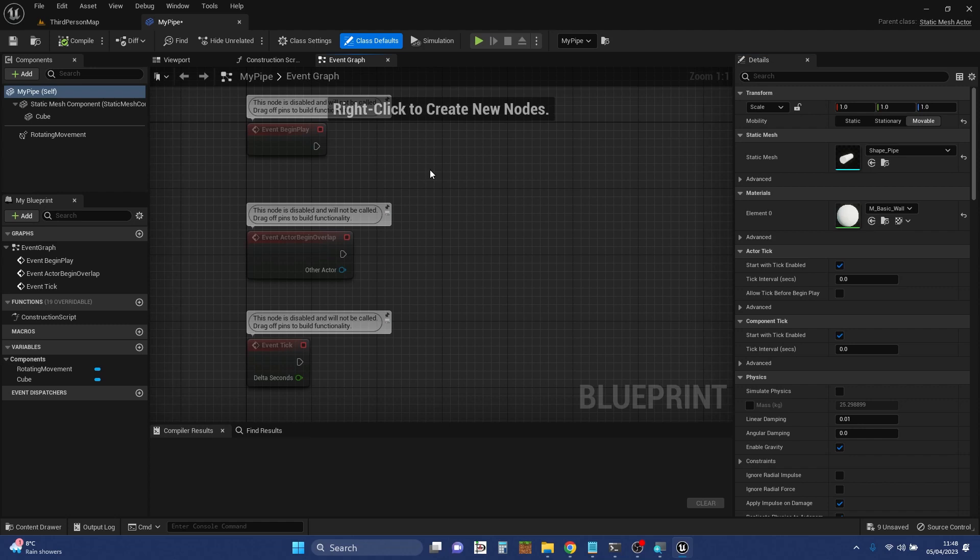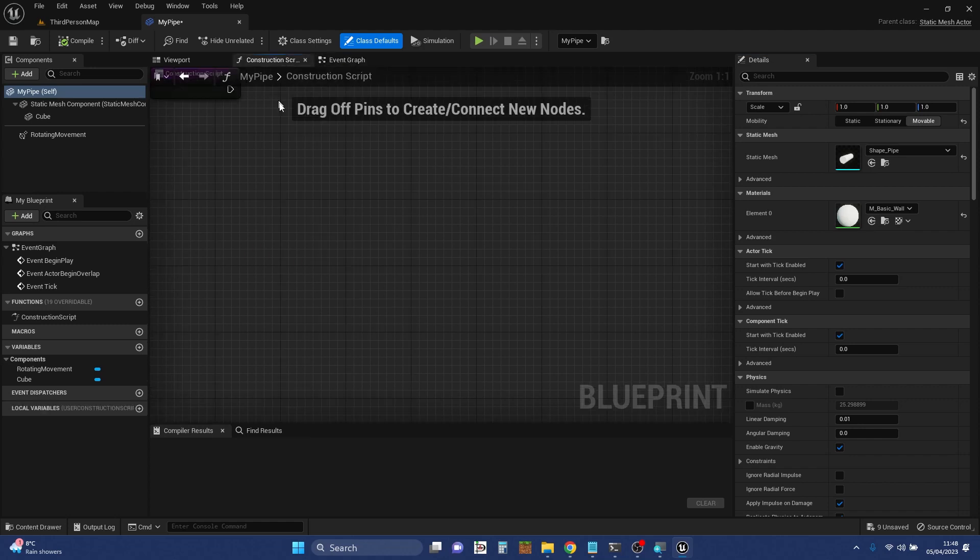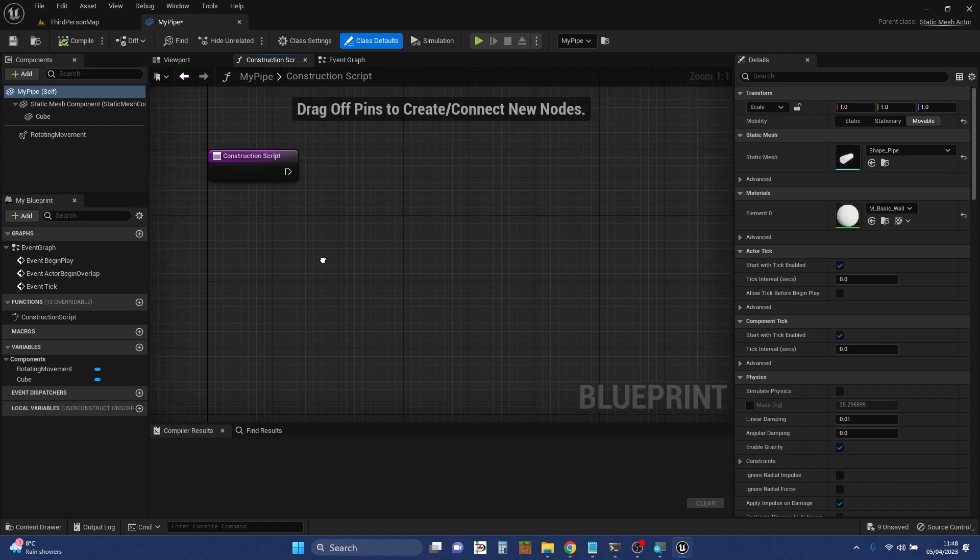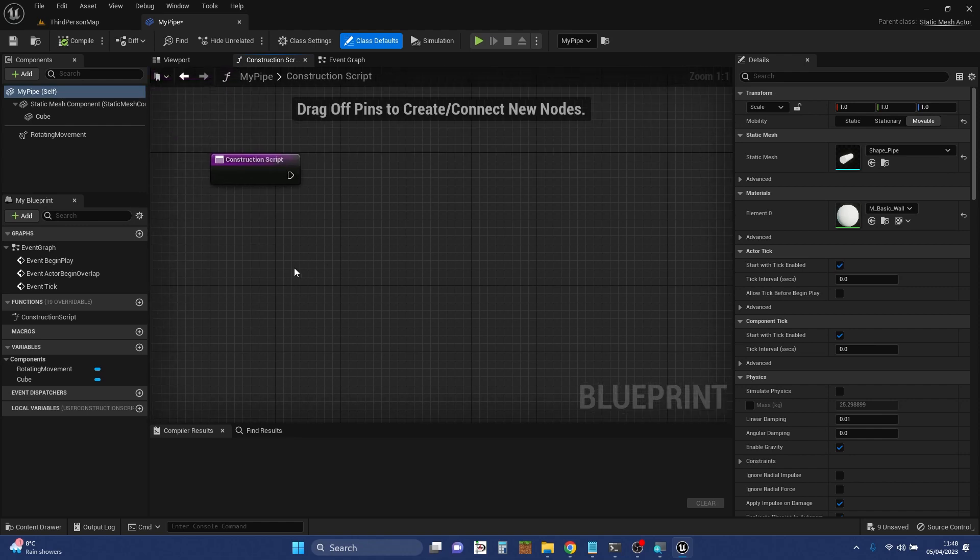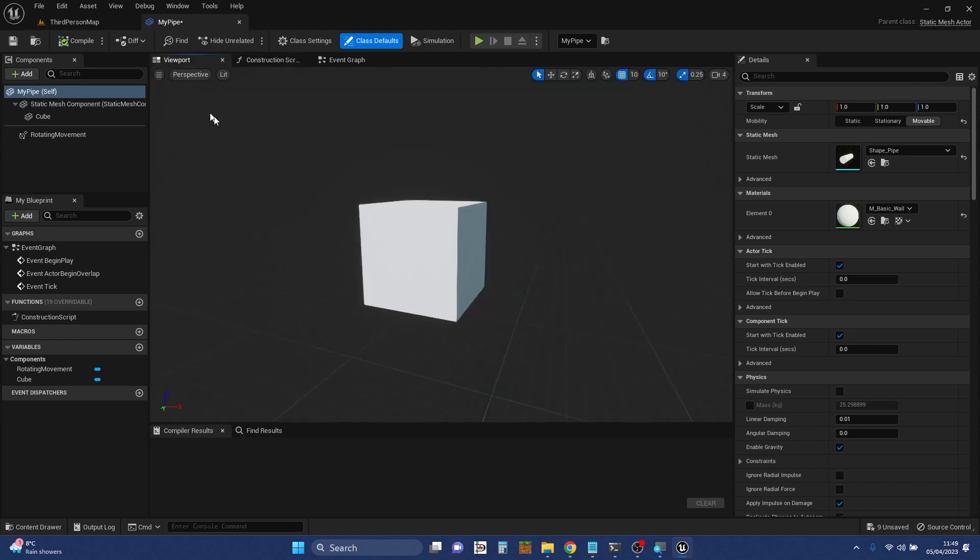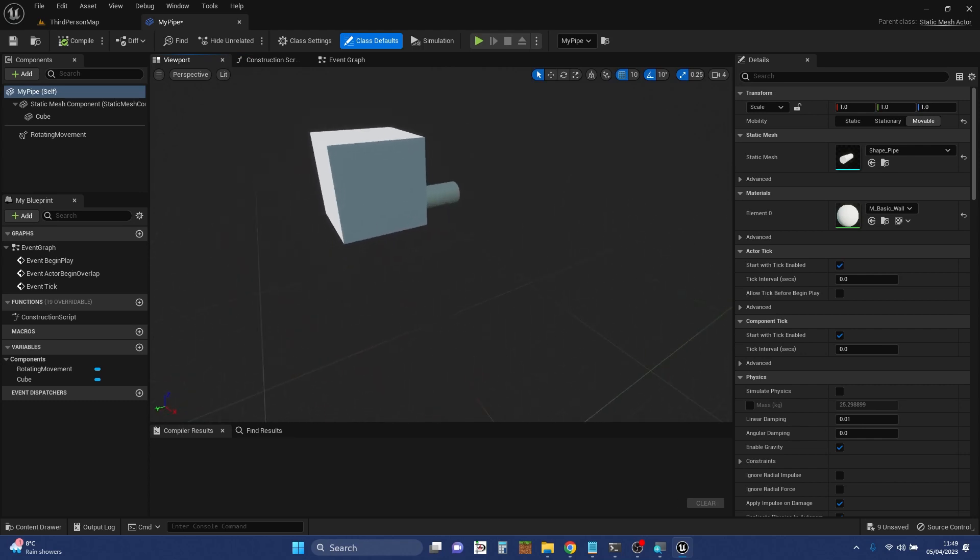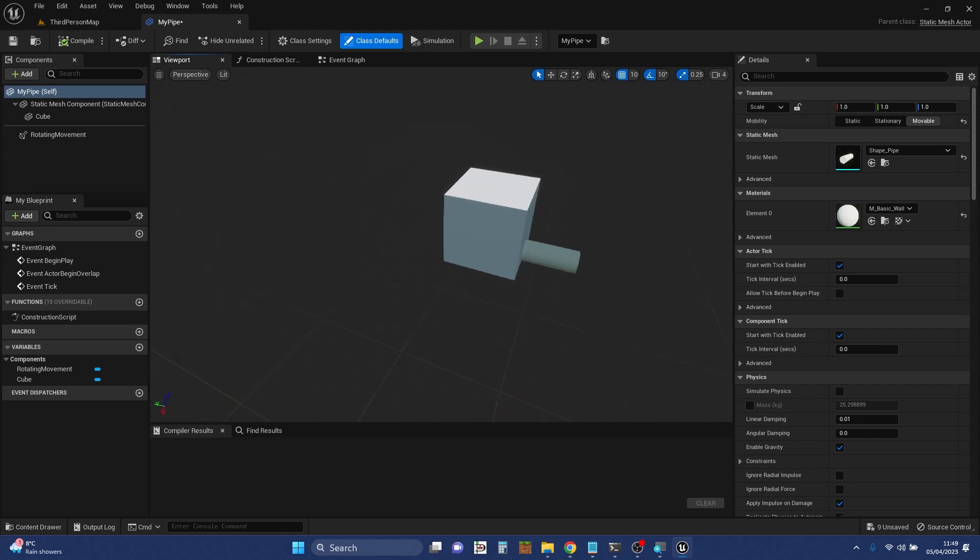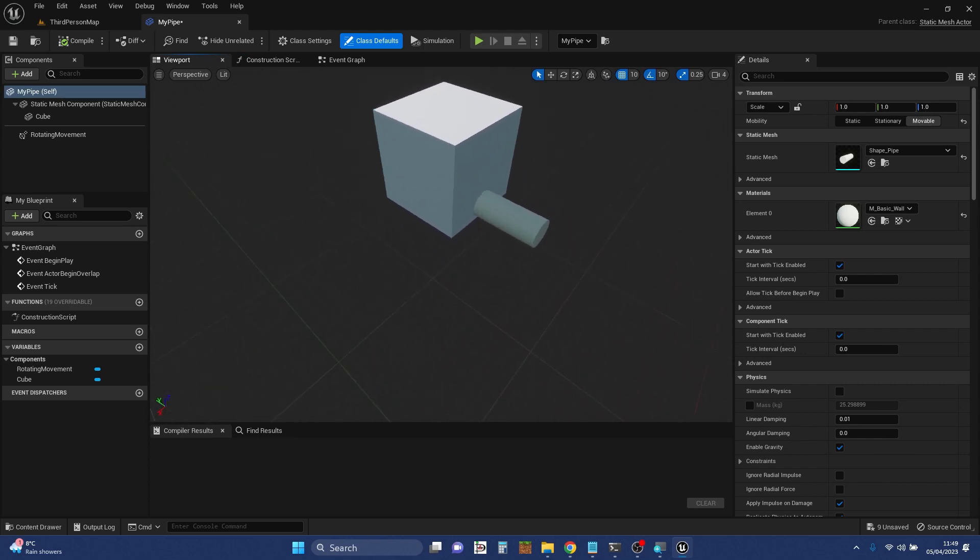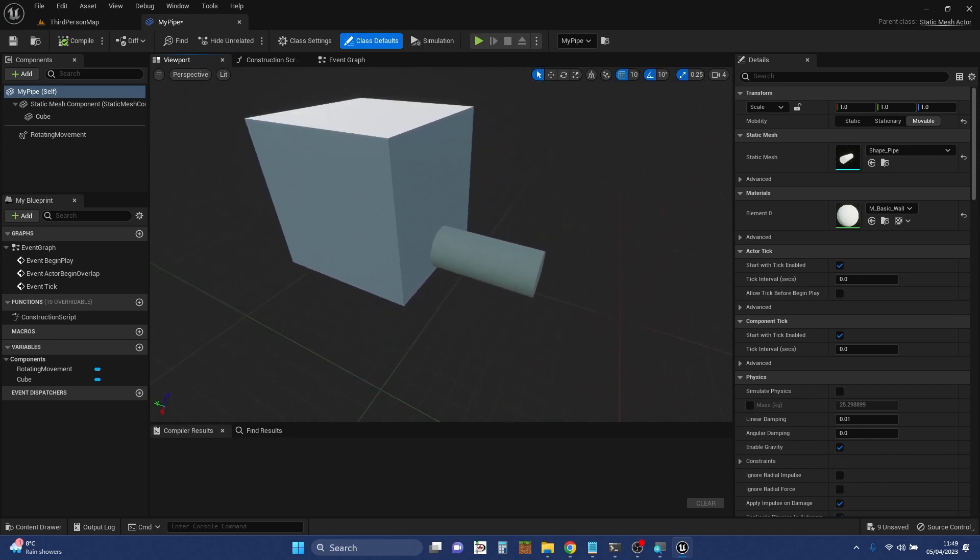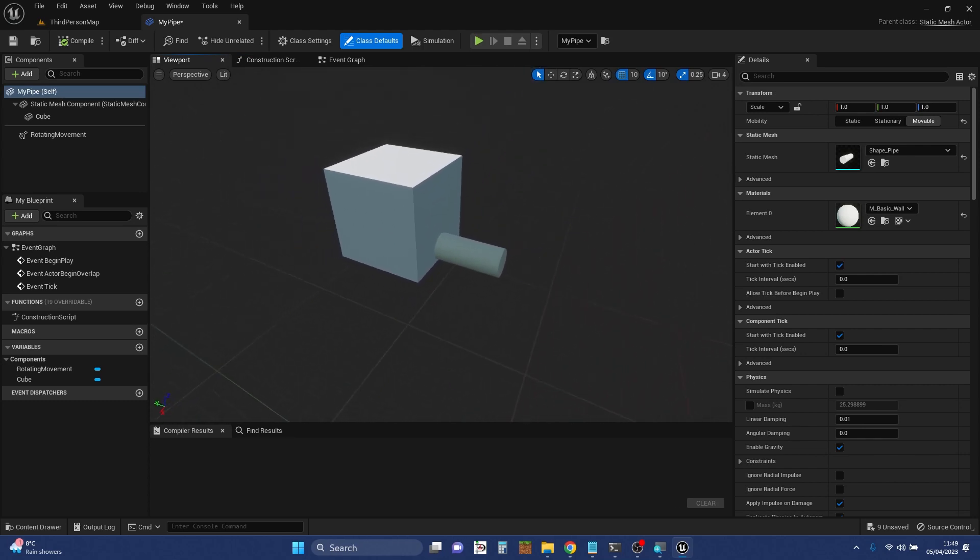As you can see, by default it's opened up on a thing called the event graph, which is part of the visual scripting system. There's another one here which is also visual scripting, the construction script. But the one that at this point in time we're probably most interested in is the one that says viewport.